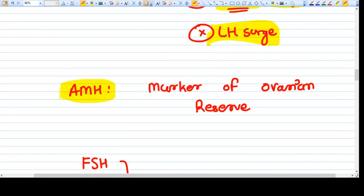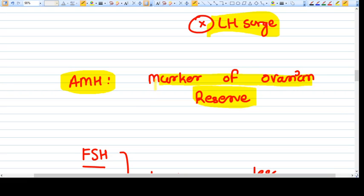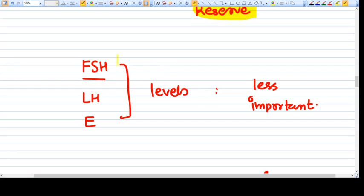Another very important blood test is AMH — anti-Müllerian hormone — which is a marker of ovarian reserve. In PCOS, AMH is increased; in premature ovarian failure, AMH is decreased, indicating no ovarian reserve. Books also mention FSH, LH, and estrogen levels at different days of the menstrual cycle, but these are less critical in practice.